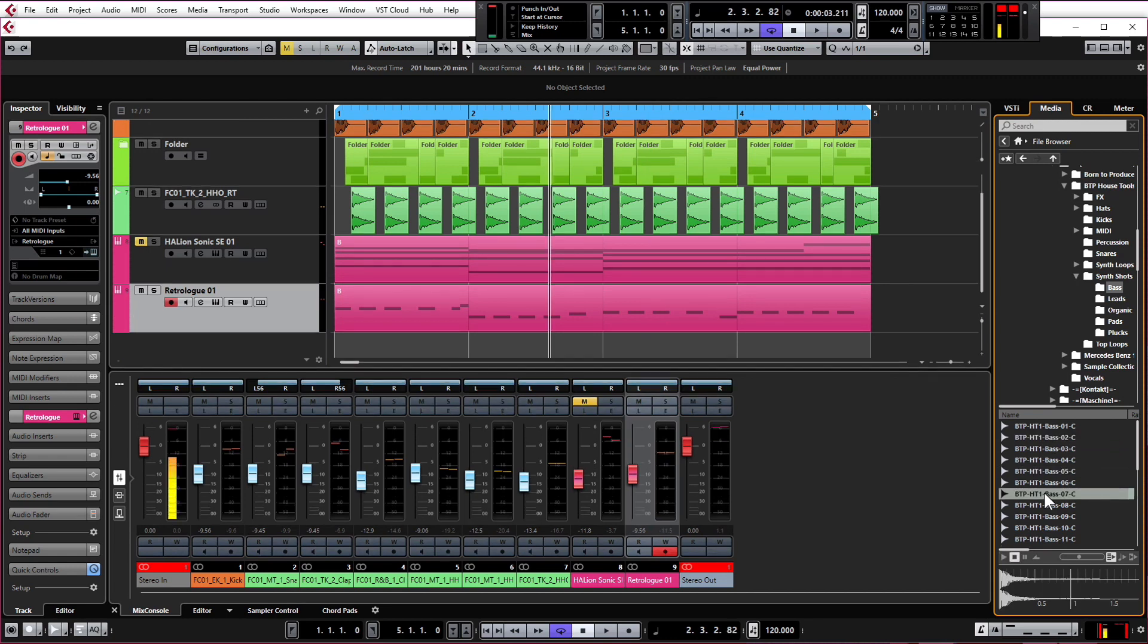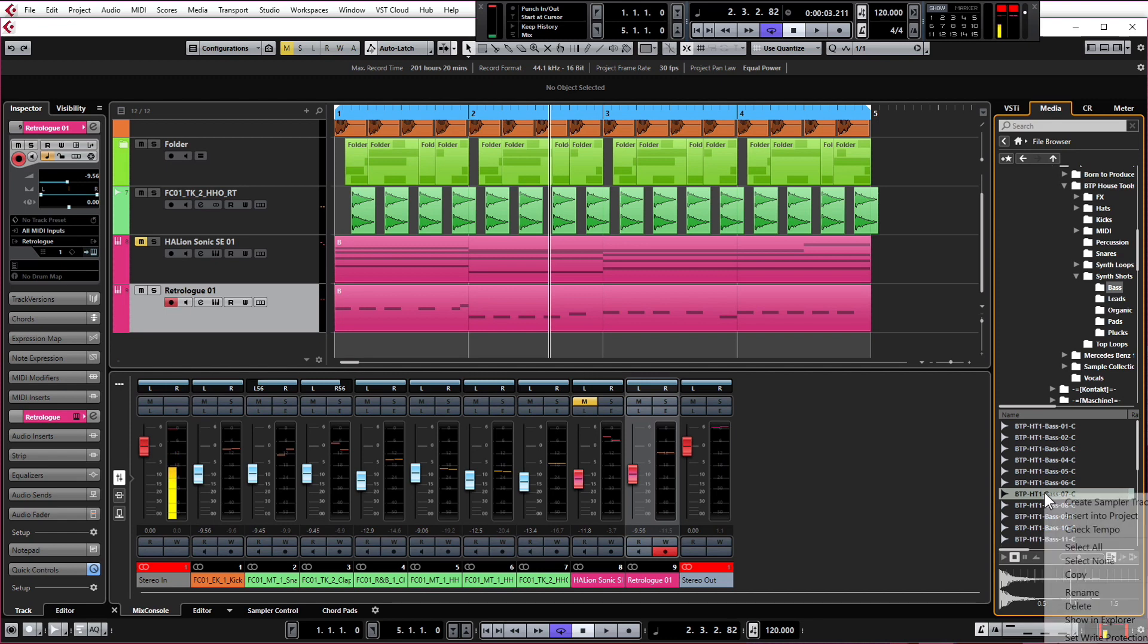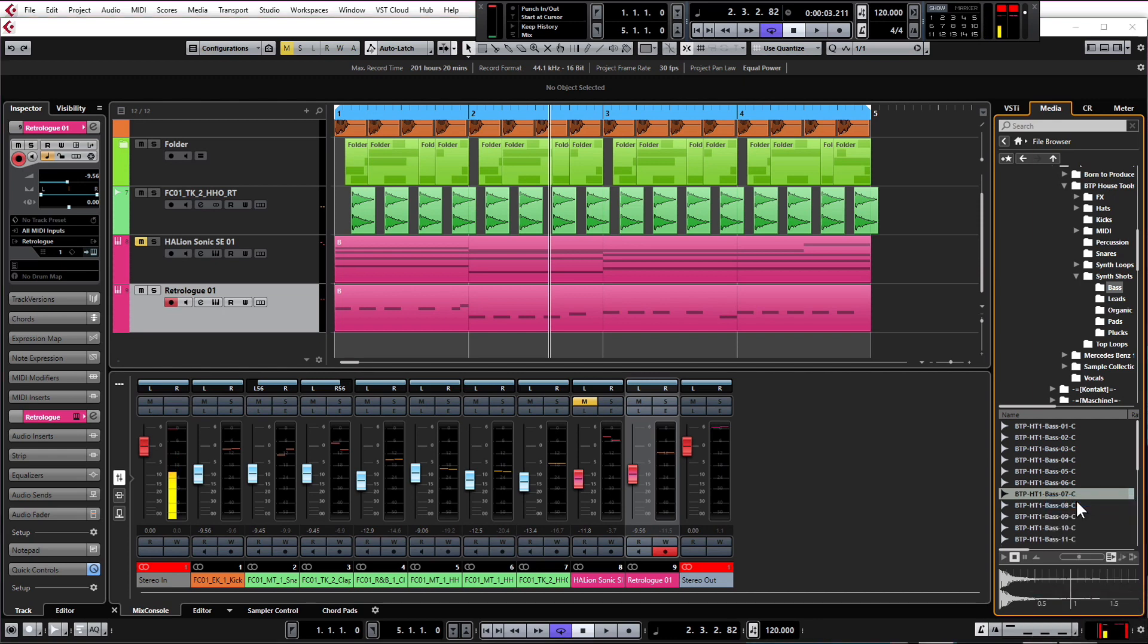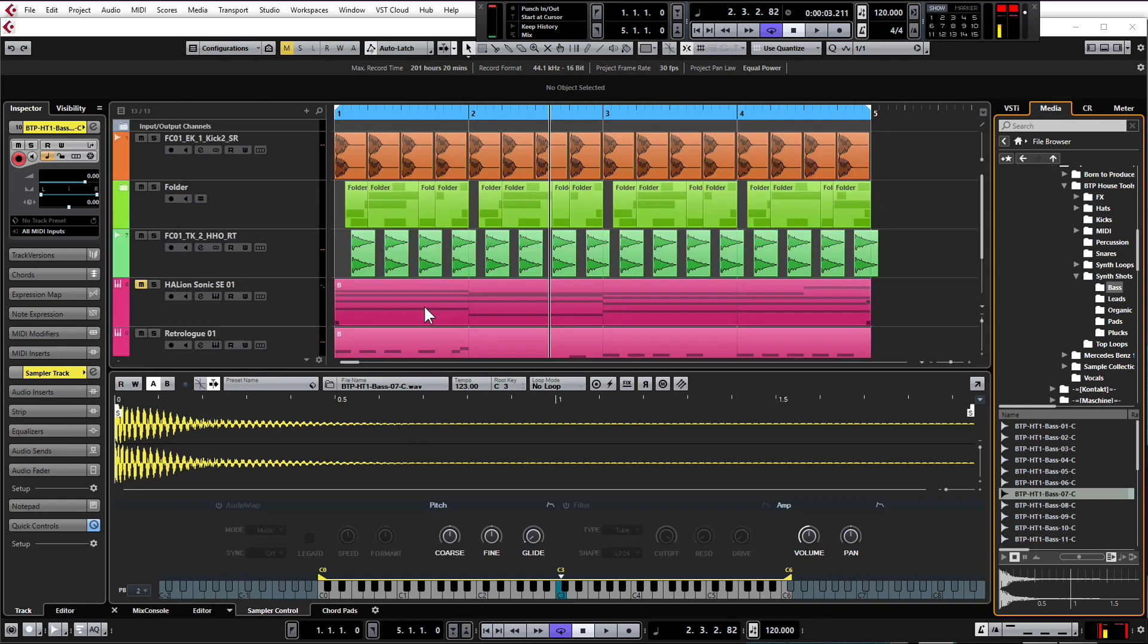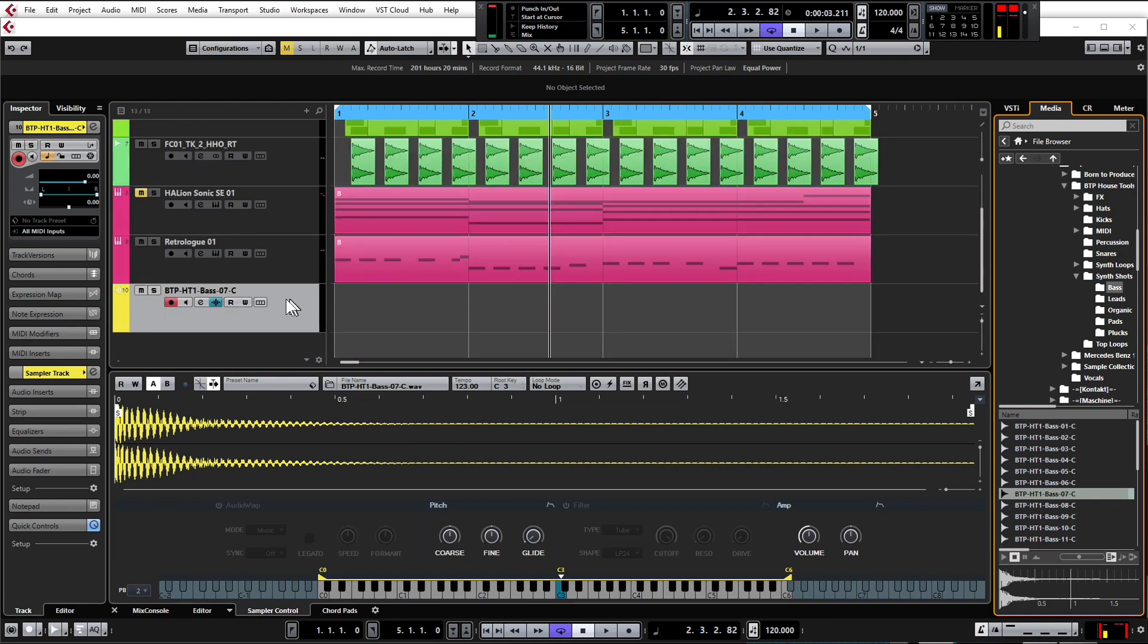Okay, we're going to select this one for now. It doesn't matter really at the moment. I'm going to show you how to change that bass sample later on. For now, we're just going to right-click and create sampler track. What Cubase has done is it's not only dropped the sample into the sample track, it's actually created a track for us as well up here in the arrangement window.